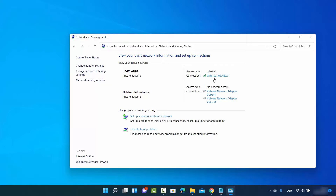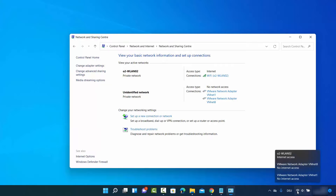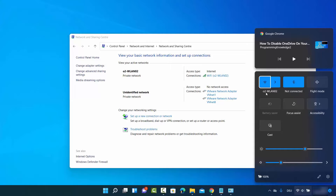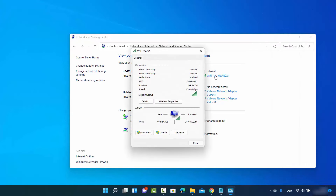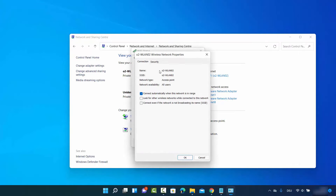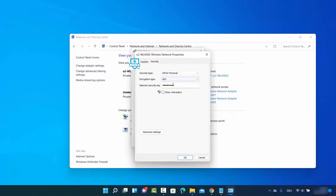It's going to show you the Wi-Fi network you are connected to right now. When I click on this Wi-Fi option here, you can see I'm connected to this Wi-Fi network, which is also shown here. To find out the network security key or the password of this network, click on this option and then click on Wireless Properties.